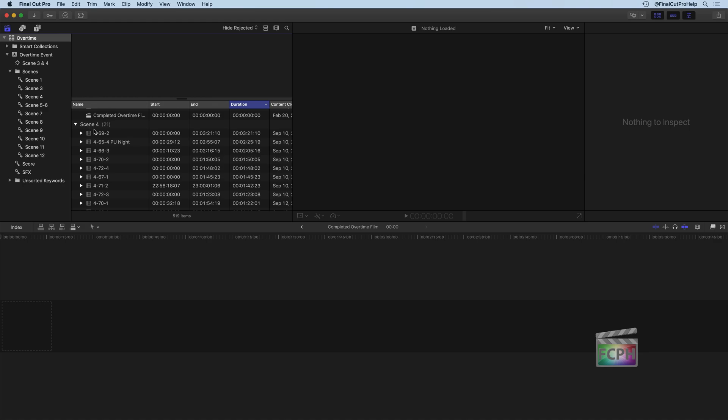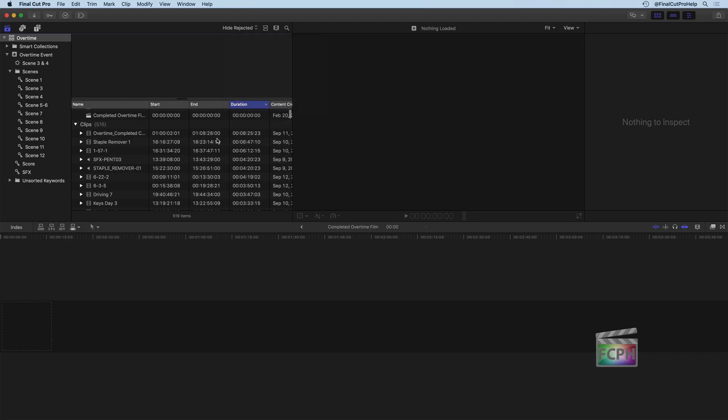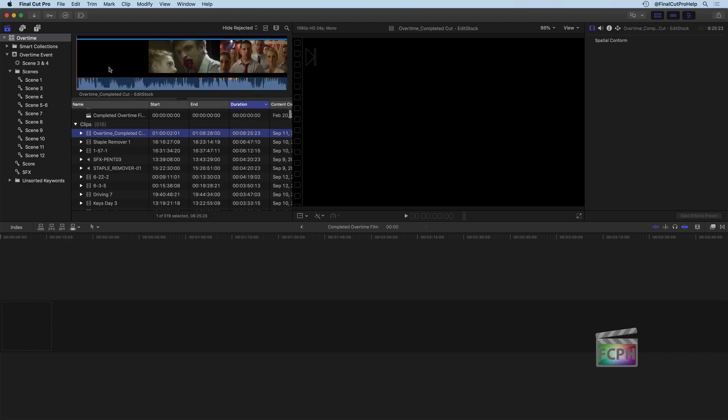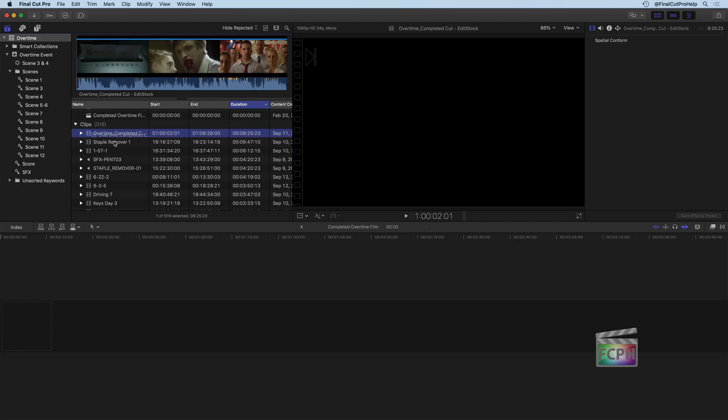Look for duration because I know the completed project should be in here. It's sorted based on the scene number. I'm going to change that sort by, or group by, I'm going to change that to none because then that'll show me everything. And here I can see a completed cut of this film.